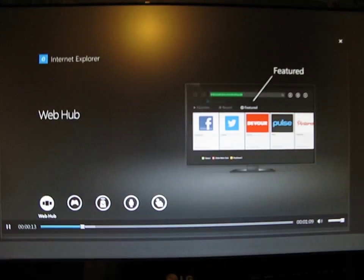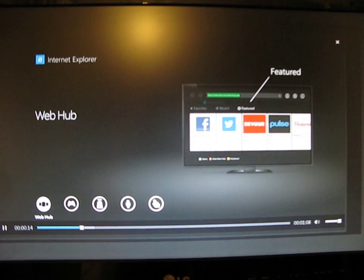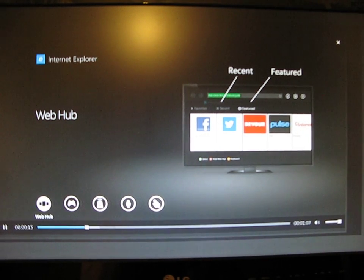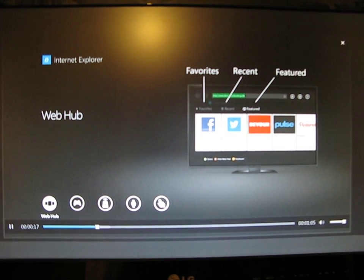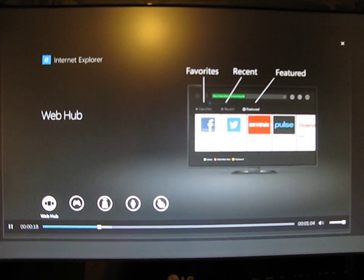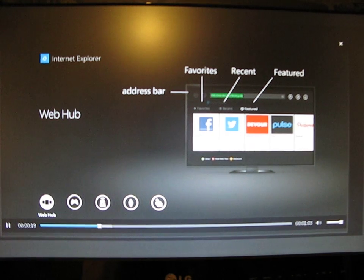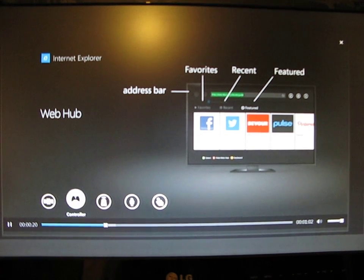Check out the latest featured sites, return to recently viewed sites, go to your favorites. To go somewhere else, type in the address bar.